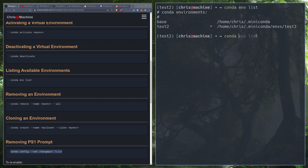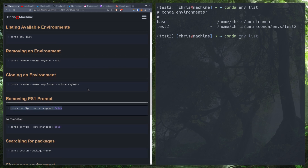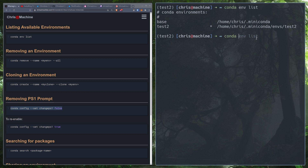Now we're going to show how to create clones. If you have an environment you want to clone — say it has numpy, pandas, and matplotlib, and you want to use that as a base but add something like TensorFlow on top — you can do `conda create --name test_clone --clone test2`. This clones the environment, including the same version of Python.